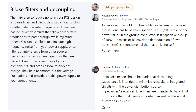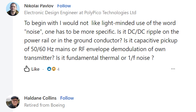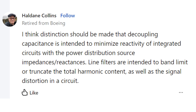There are a couple of good responses to this. Nikolai Pavlov writes: I would not like the like-minded use of the word noise — one has to be more specific. Is it DC-DC ripple on the power rail or in the ground conductor? Is it capacitive pickup of 50–60 Hz mains, or RF envelope demodulation of one's own transmitter? Is it fundamental thermal or 1/f noise? These are all great questions. The exact approach you use for noise really depends on the type and source of the noise, and that's going to dictate the filter circuit you design to overcome it. Haldane Collins also writes something very true — the exact method you use to combat noise depends on the nature and source of that noise.